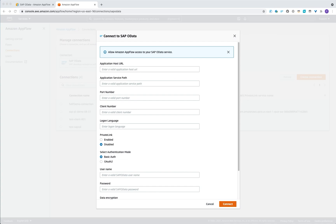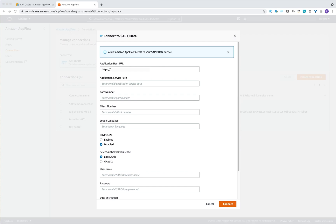Under the application host URL, you would need to enter typically your load balancer that is behind your SAP systems. In the second field, you would need to enter the catalog or the application service path, which represents the catalog of your OData services with the latest version.